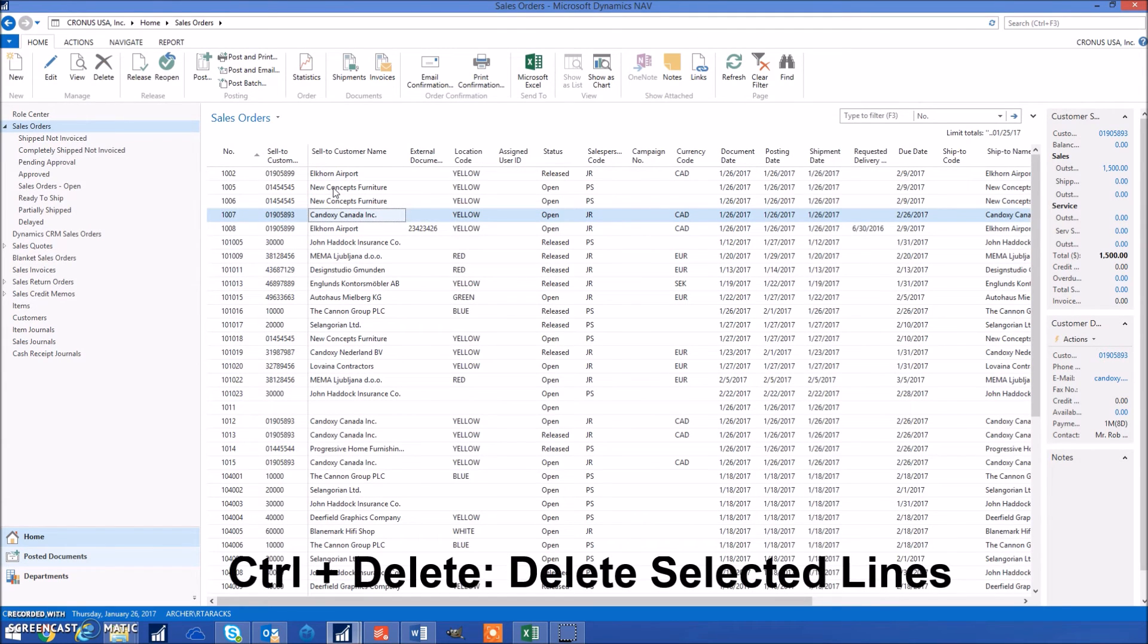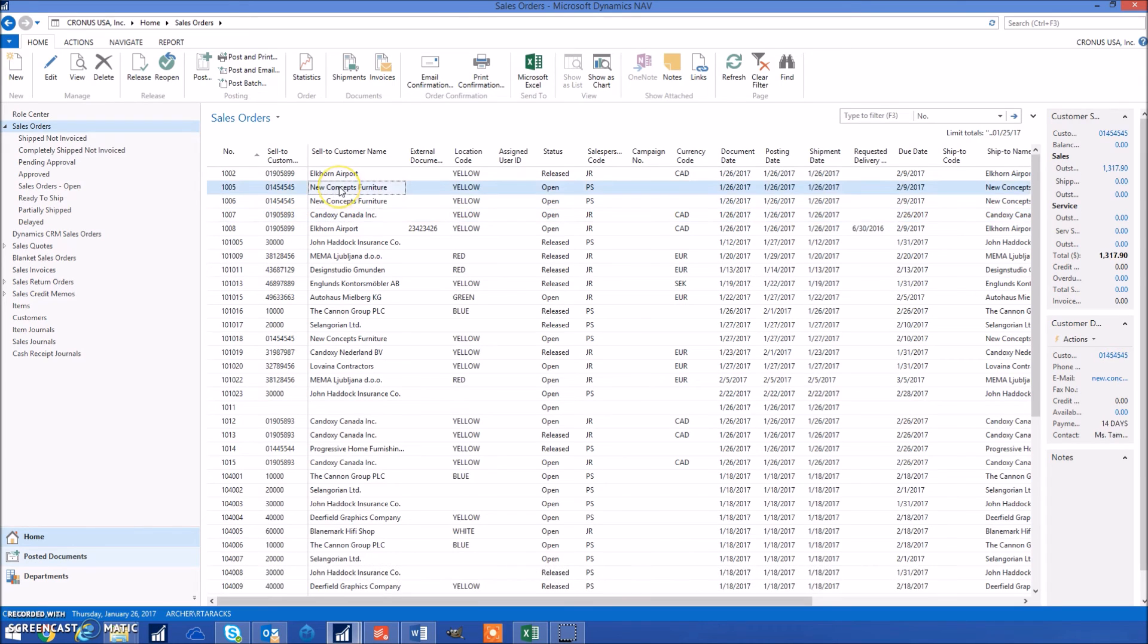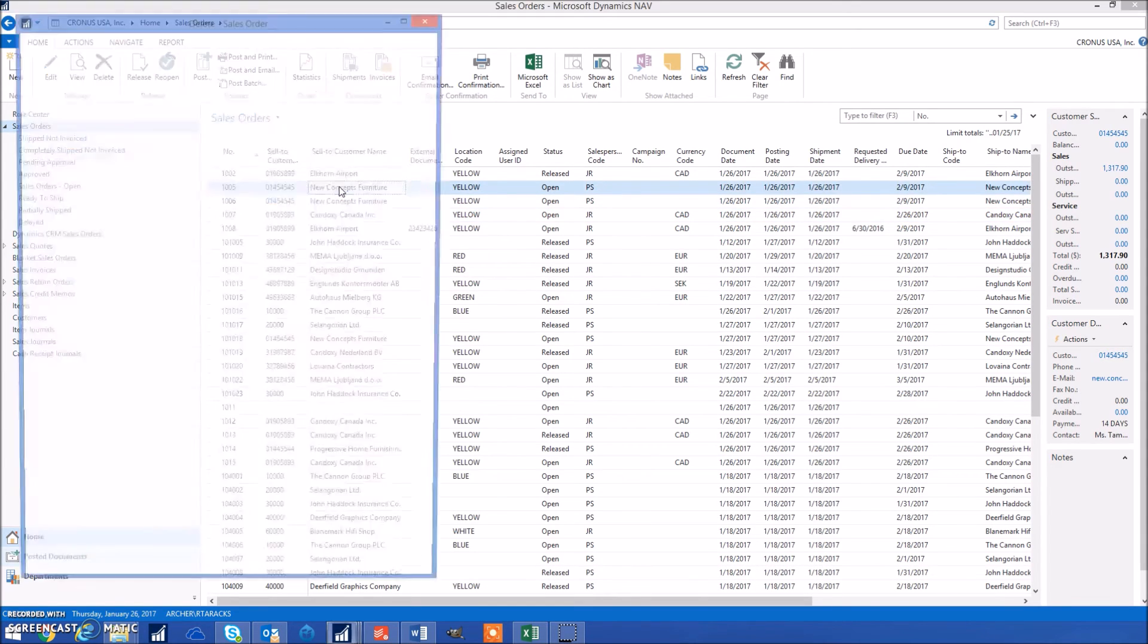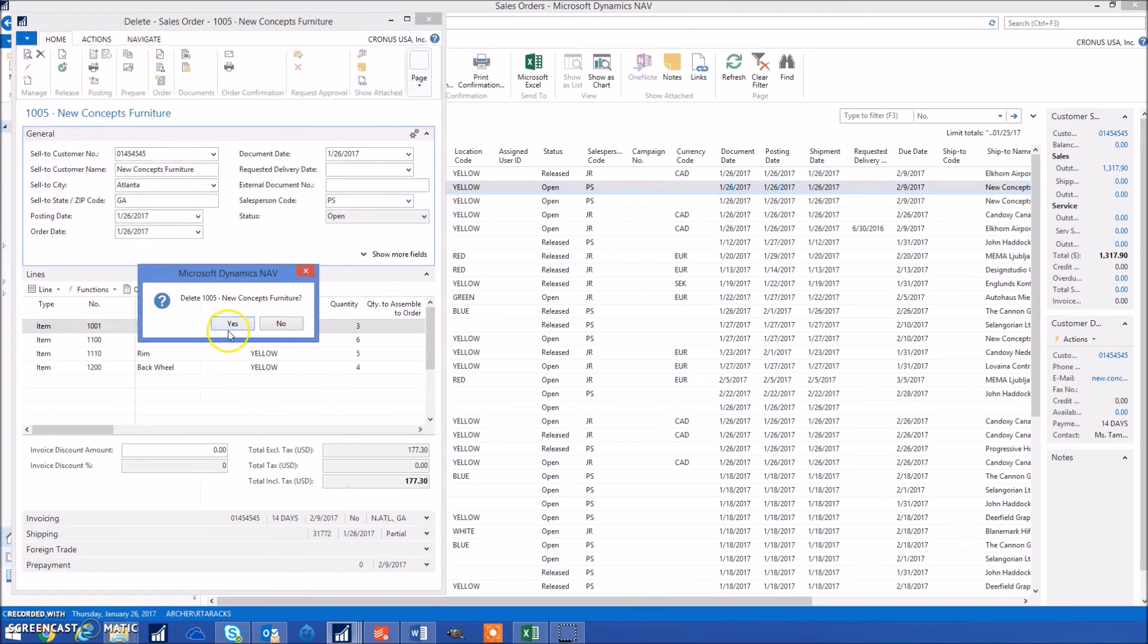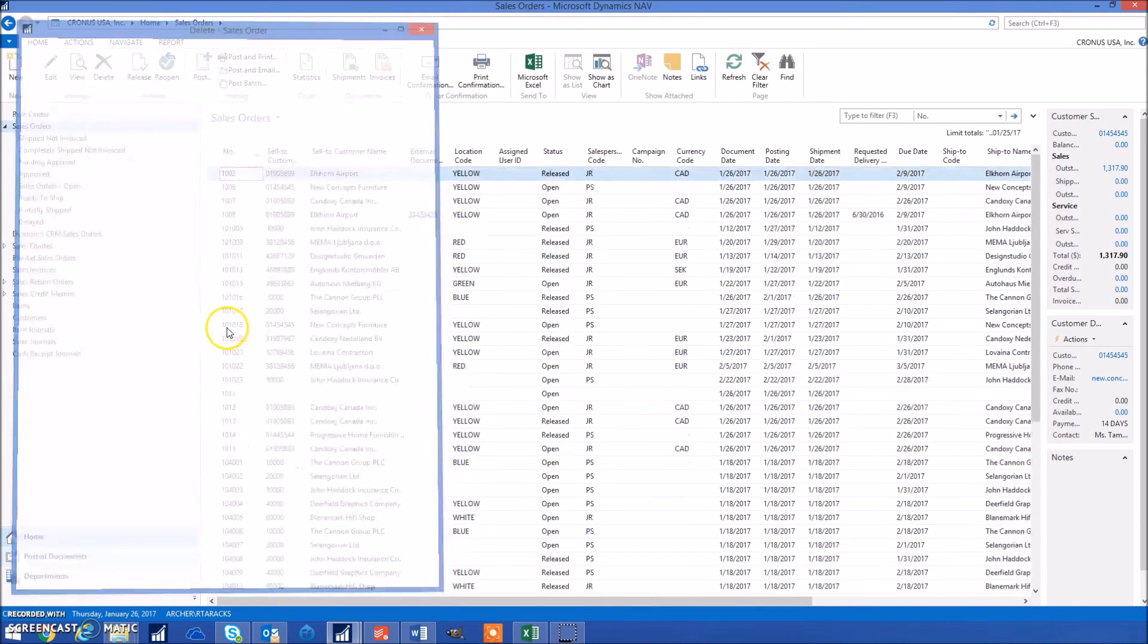Our next keyboard shortcut, Control Delete, will delete whatever lines you have selected. For example, if I had this open sales order selected and I hit Control Delete, it will go ahead and prompt me to delete it.